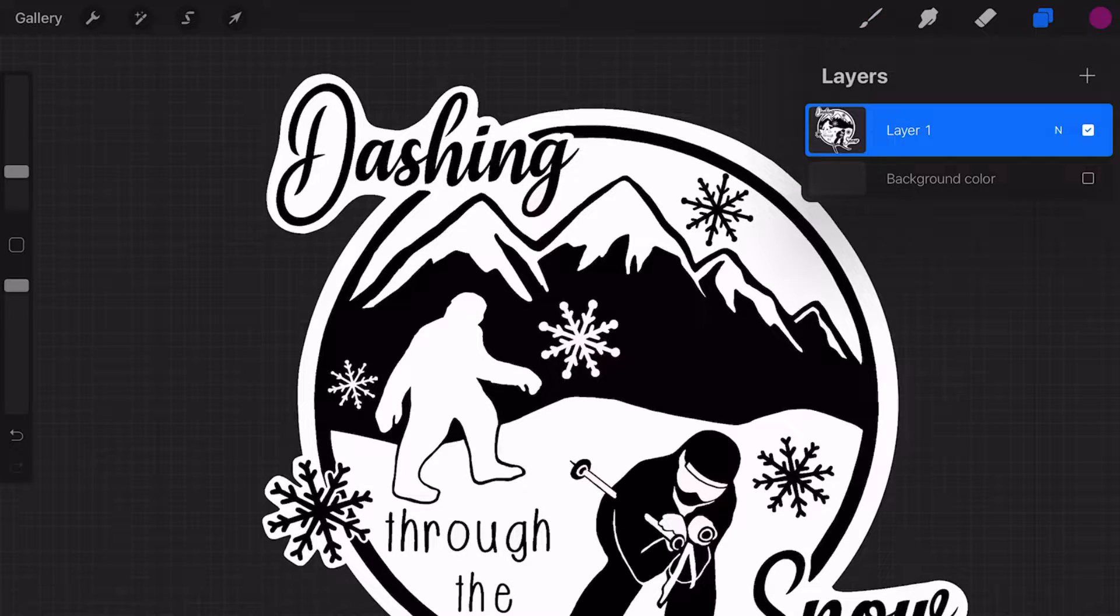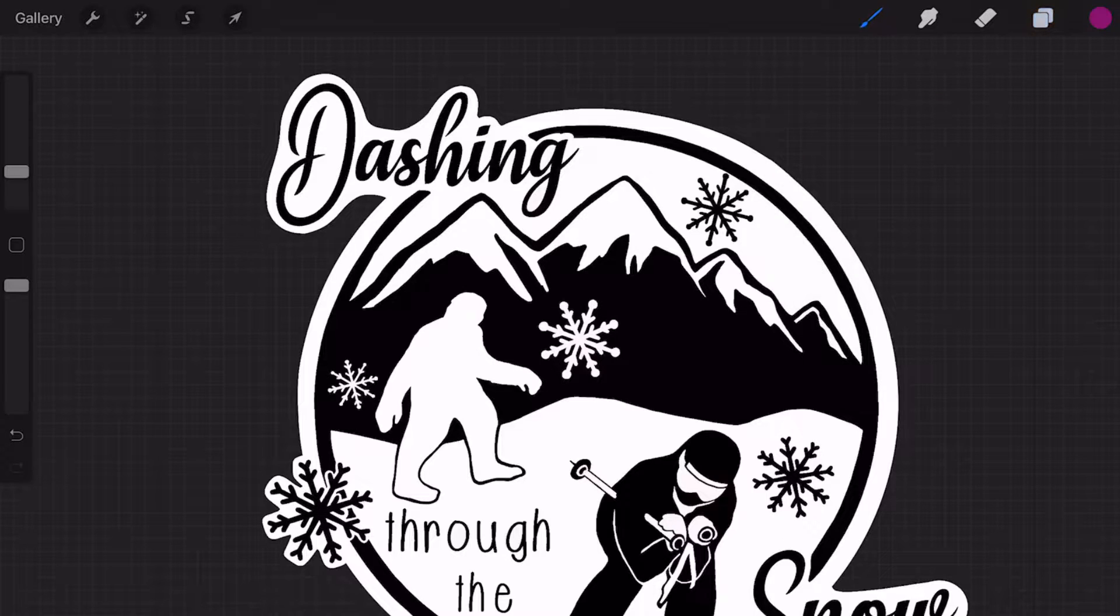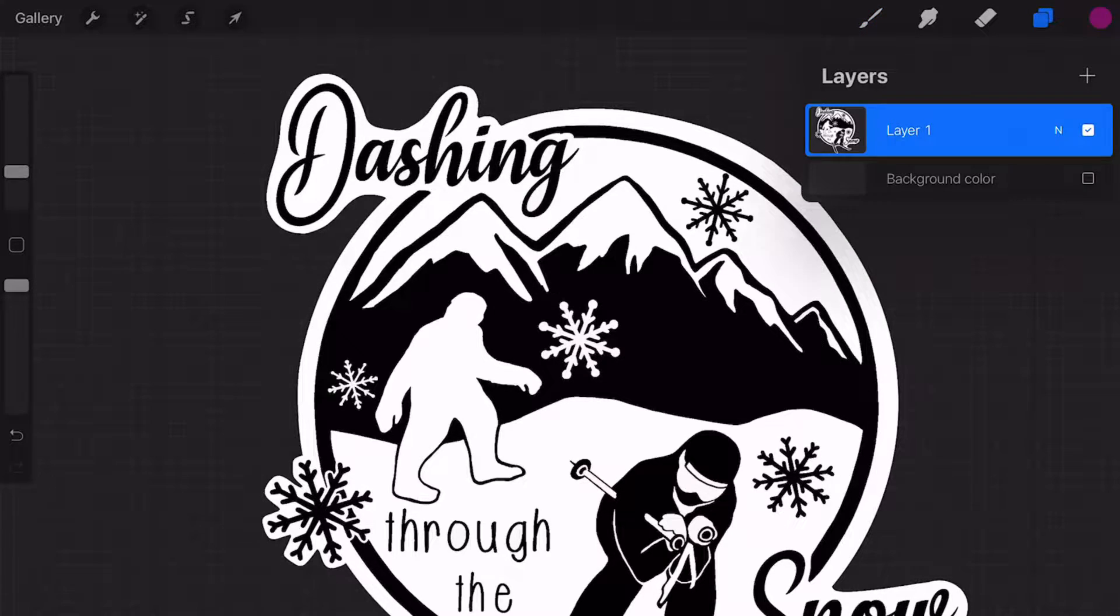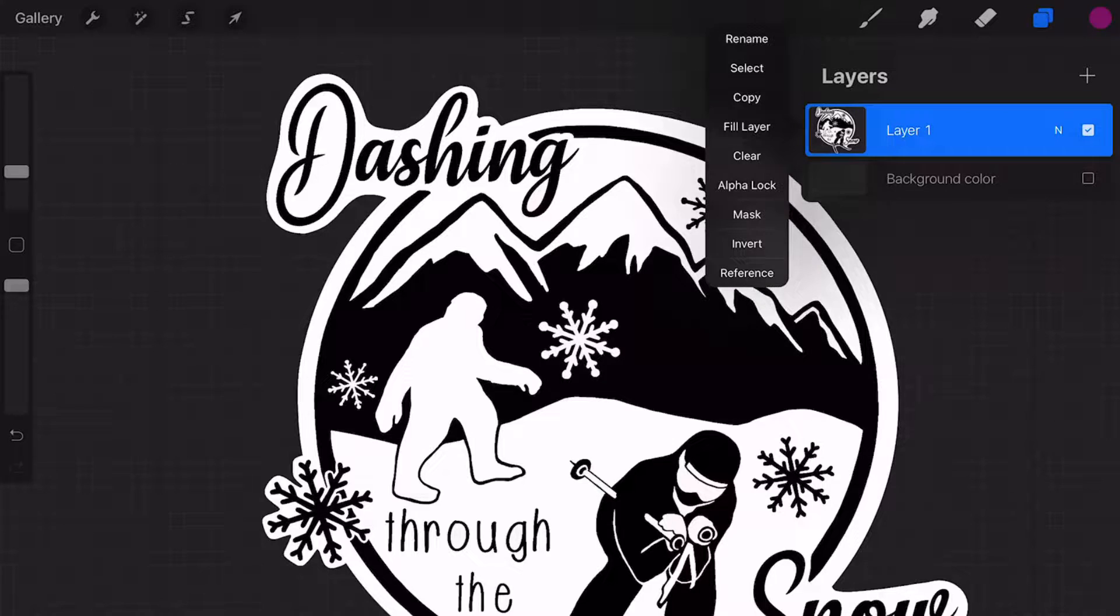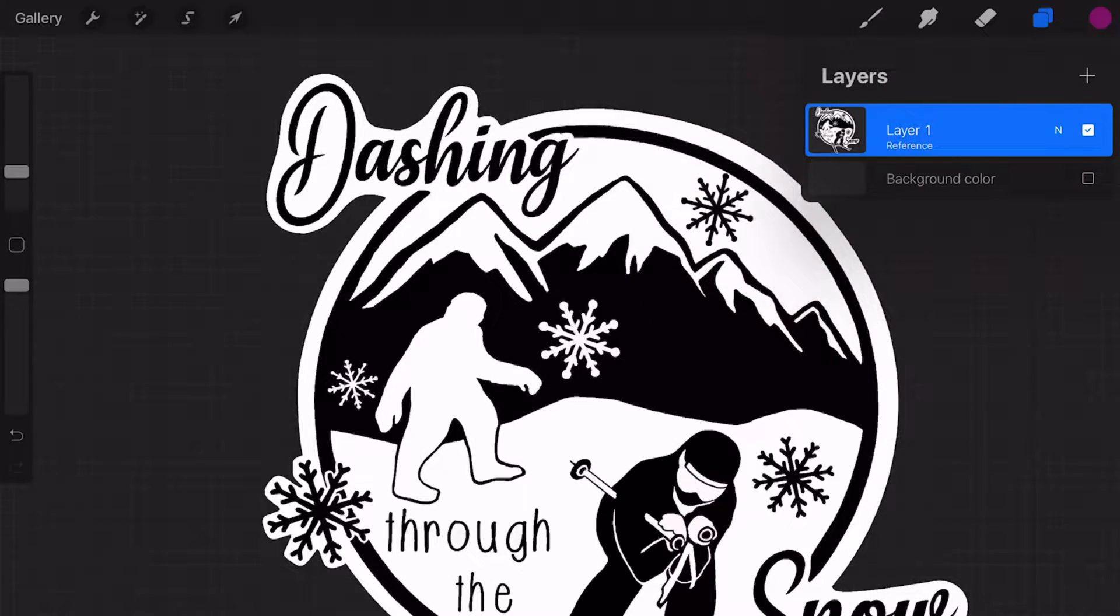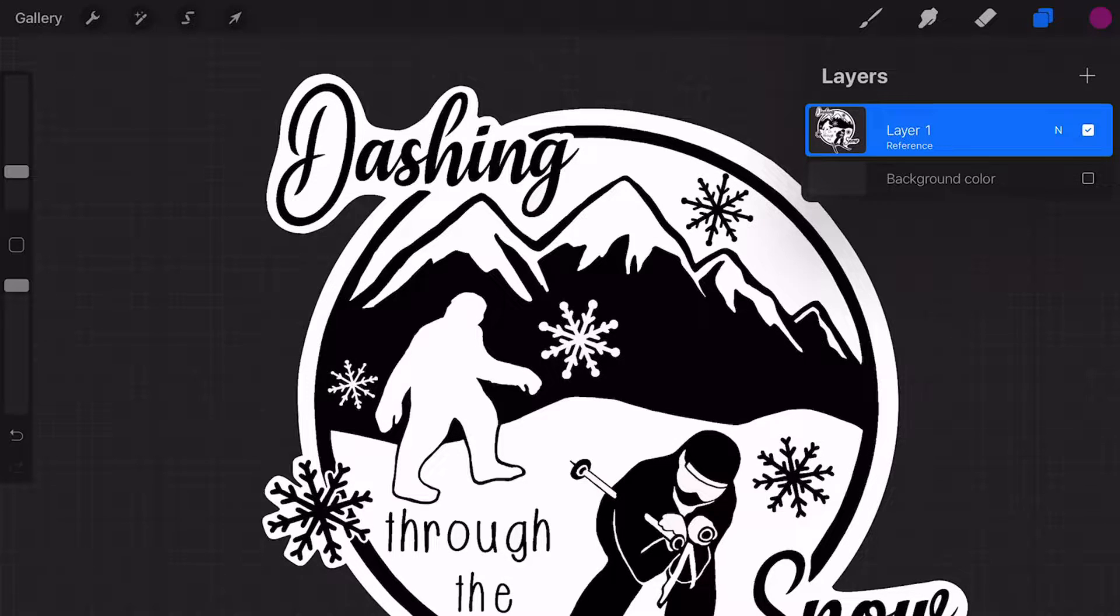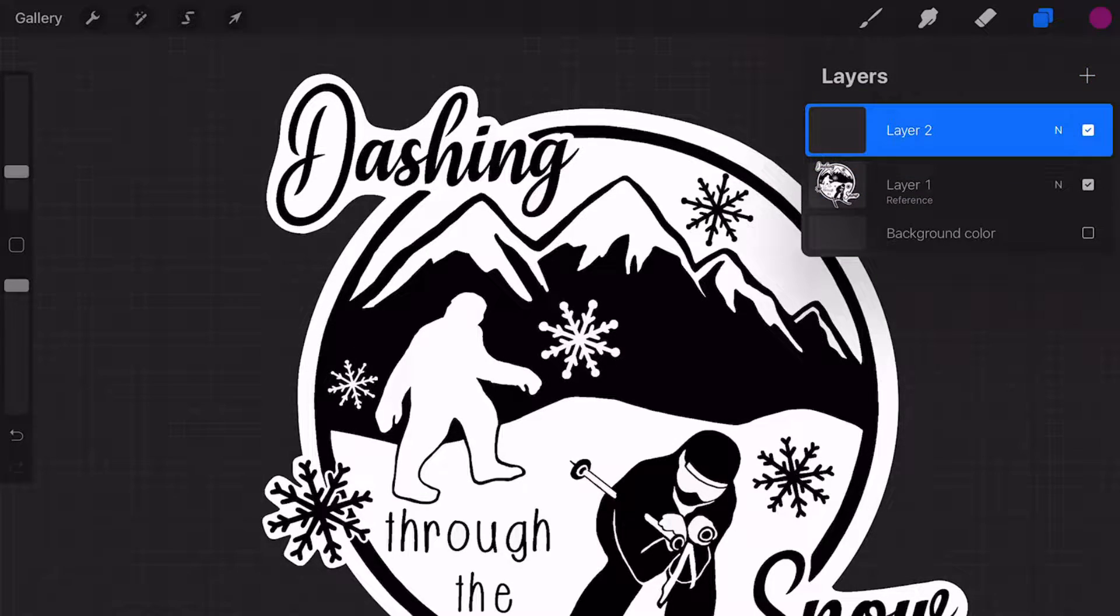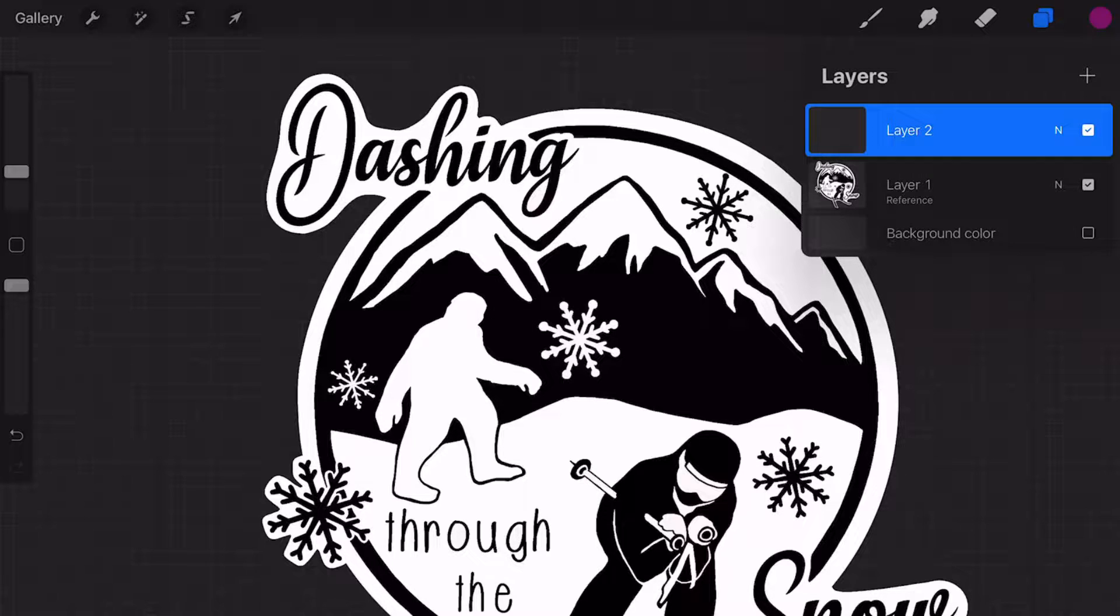So here's layer one, this finished design. What I'm going to do is show you where we go and click on layer one, and then down here in that side menu, reference. So now it says layer one reference. I'm going to do the plus symbol, and now I have a layer on top of that.